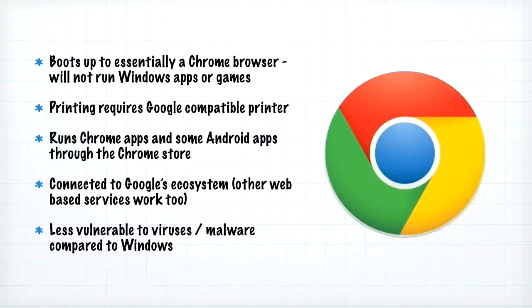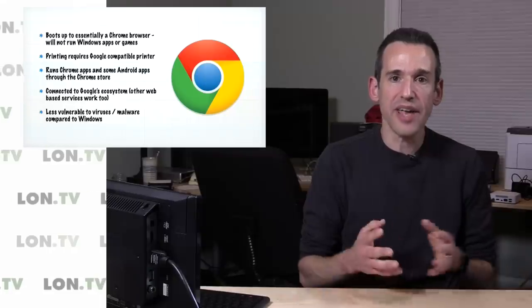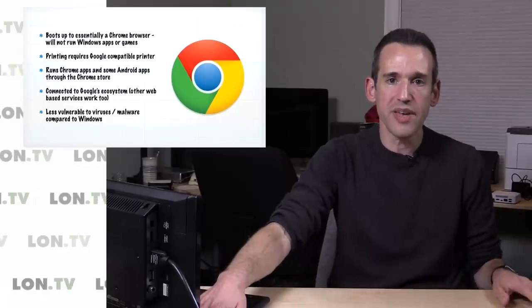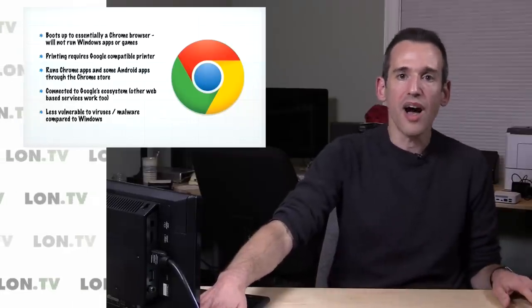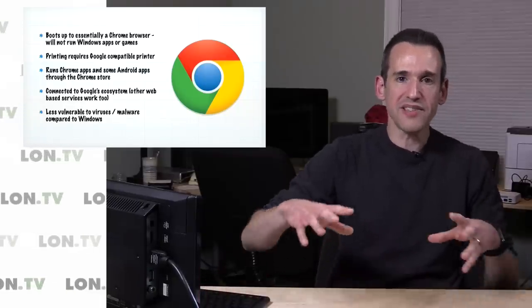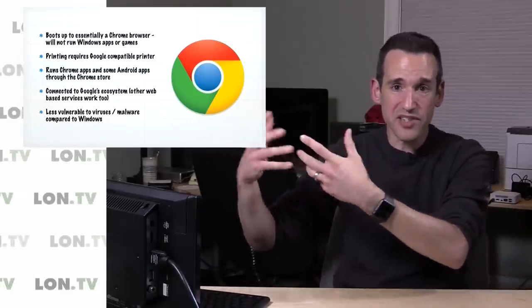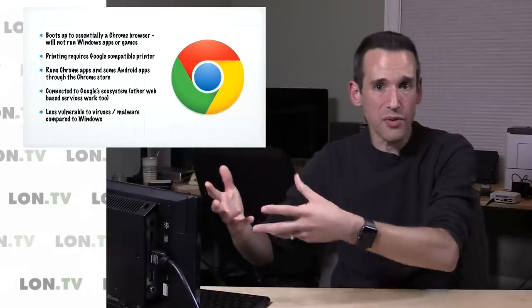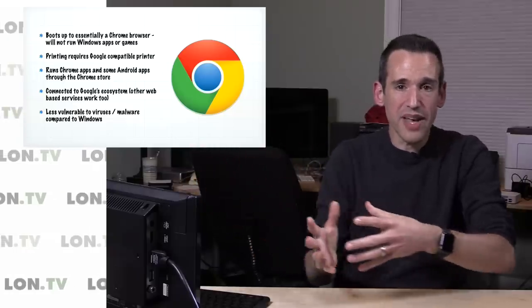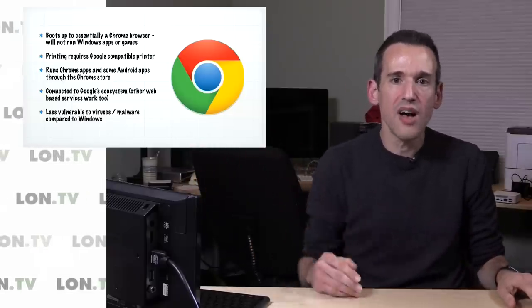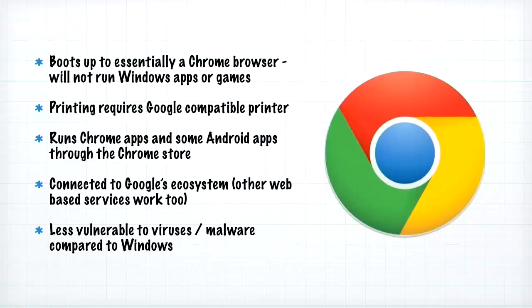It does run Chrome apps. These are apps that run through the Chrome browser, but there's also some Android apps now that are coming out for this platform. I'll show you one of those in a minute also. So what's happening is that we're starting to see some Android applications like Evernote and a few other things starting to make their way to this platform, and they'll run alongside some of those web browser apps that I just talked about.